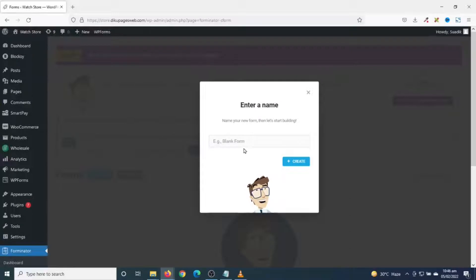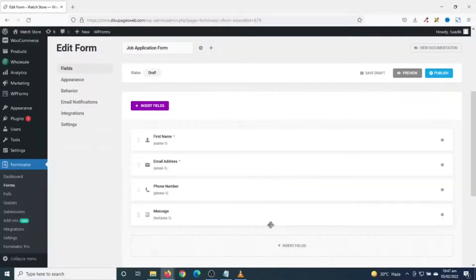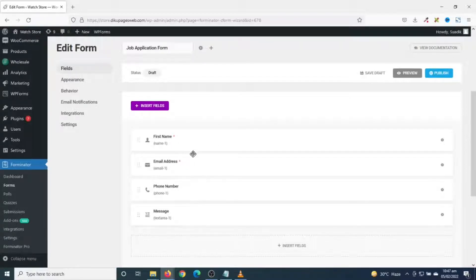For the purposes of speed I'm going to go ahead and choose Contact as a template, then I click on Continue. In here I go ahead and give my form a name, then I click on Create. You see that I already have first name, email address, phone number, and message.